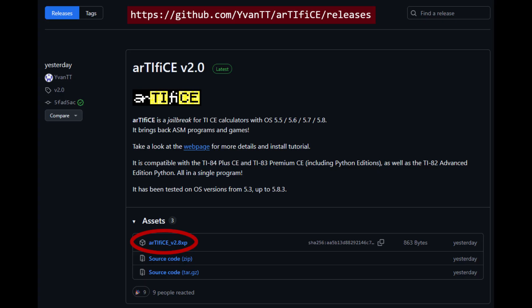First, visit the Artifice link in the description, a GitHub link, and download the latest .8xp file listed. At recording time, this is entitled Artifice_V2.8xp.